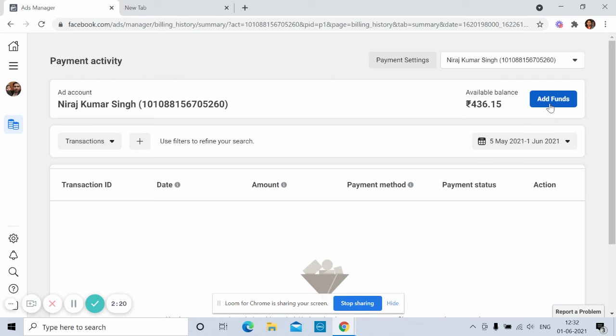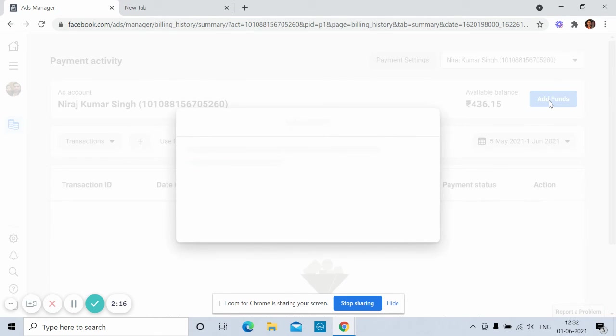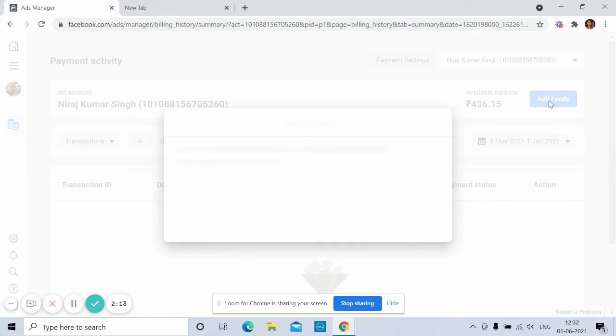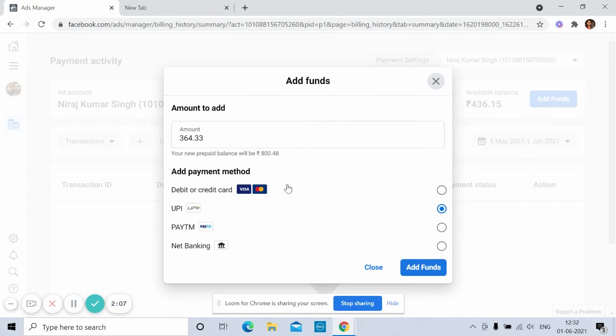Anyway, so you just add funds here. And how you can add funds? Just simply with the help of different gateways. So how much you want to add?